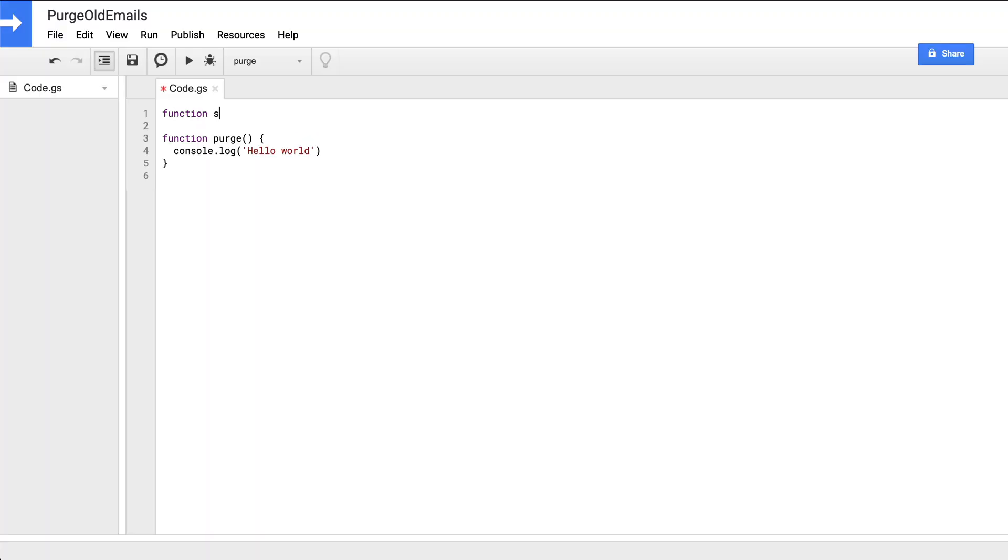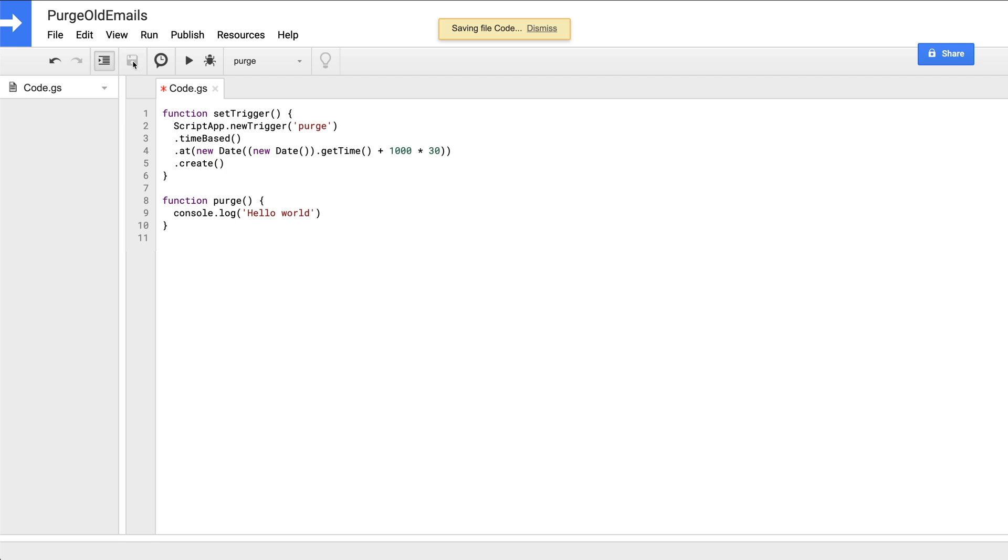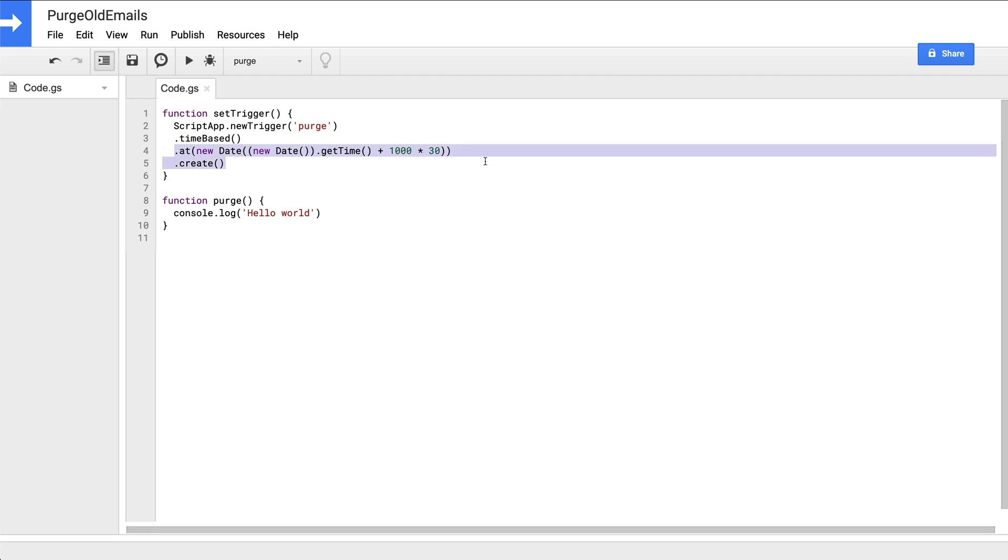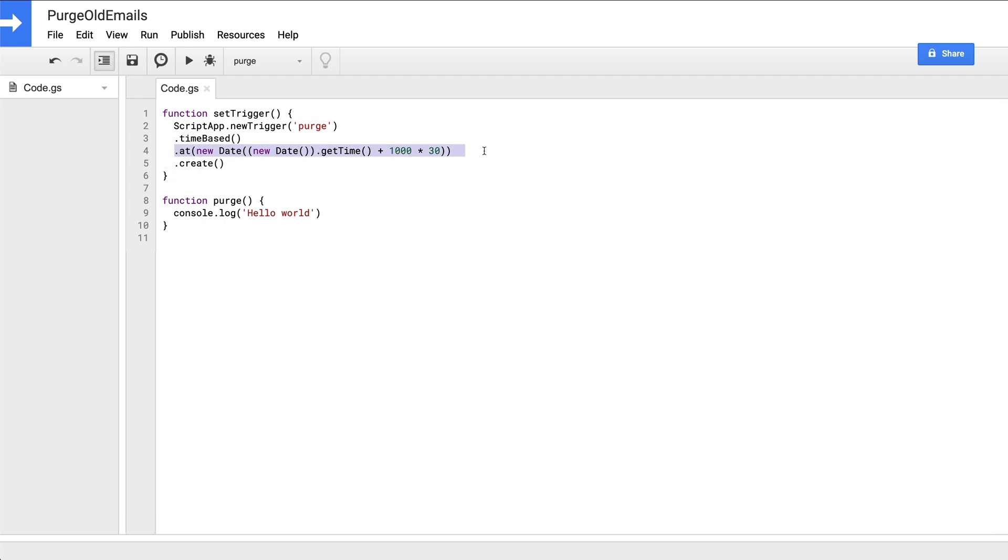So it's clear, we'll need to work with triggers in our script. Let's jump back to our project for a minute, create a new function called set trigger. And inside, we'll add this block of code. Basically, what this is doing is we're calling the new trigger method on the script app object to create a time-based trigger. And that trigger in turn calls our purge method 30 seconds after the set trigger function is executed.